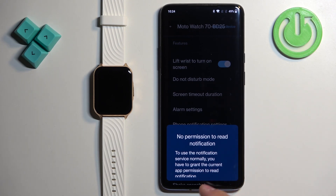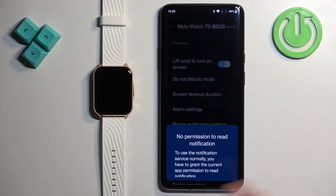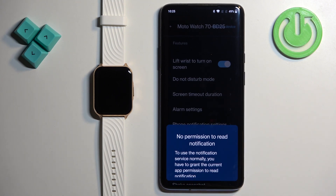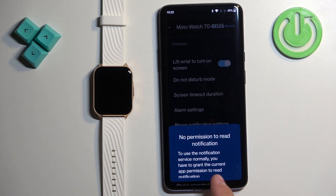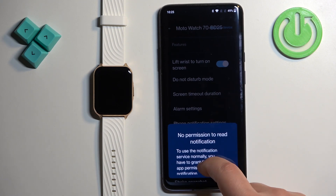It seems the app is not scaling properly on my phone, because there should be a button here that redirects you to the page where you can enable notification access. Since it doesn't show, I'm going to close the app for now.